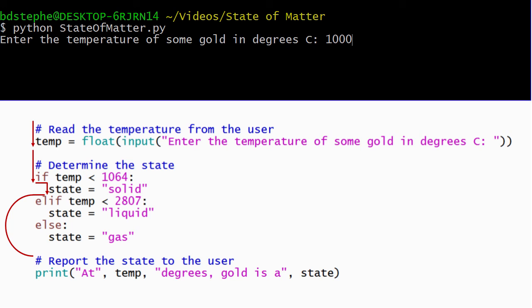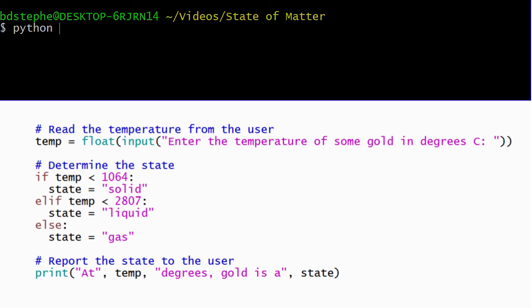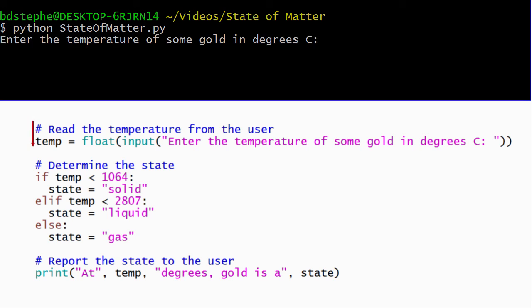The next line of code that executes is the print statement that displays the result. When the user enters a temperature that is between the melting point and the boiling point, Python begins by evaluating the condition on the if-statement. Since the condition evaluates to false, Python skips the body of the if-statement and goes on and checks the condition on the elif statement. This condition evaluates to true, so Python executes the body of the elif statement, skips the body of the else-statement, and then goes on and displays the result.